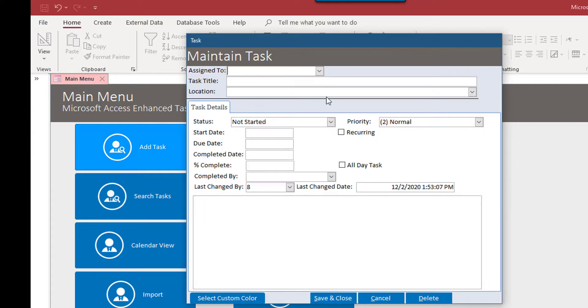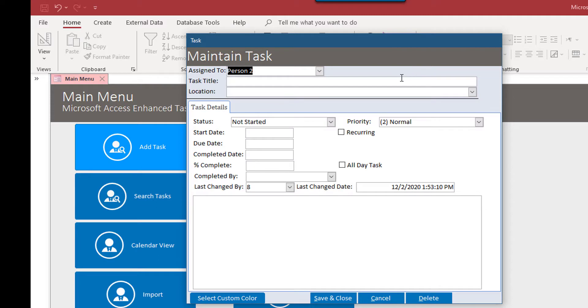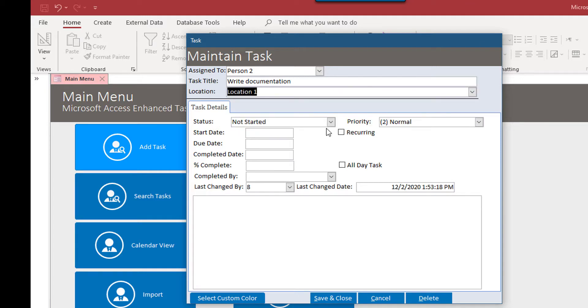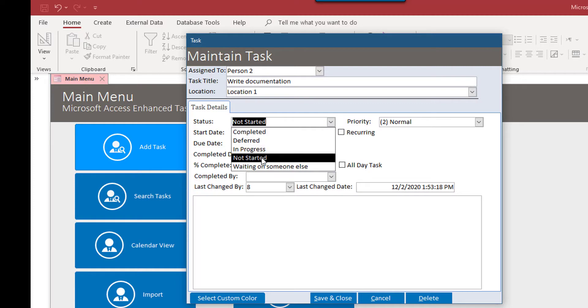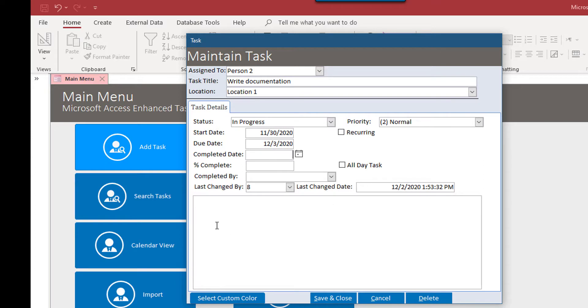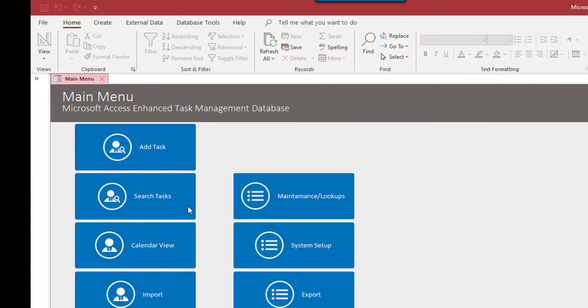We can add another one. Let's assign this to person two. Documentation. This person is also in location one. Let's say this one is in progress. It's normal priority. It was started a few days ago. Maybe it's due tomorrow. It's 15% complete. And of course, last change by, last change date. These are things that can be changed as well. Save this one and close it.